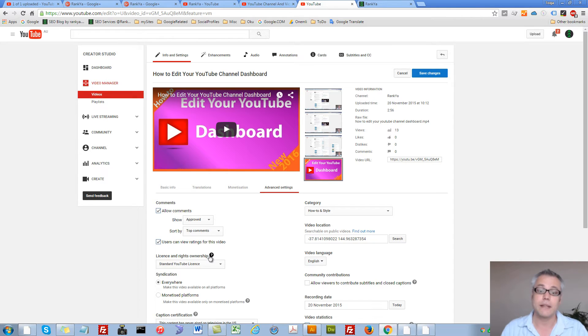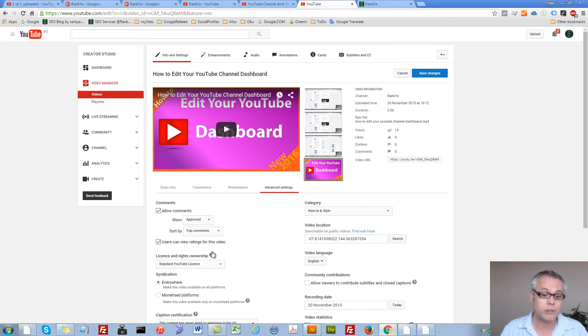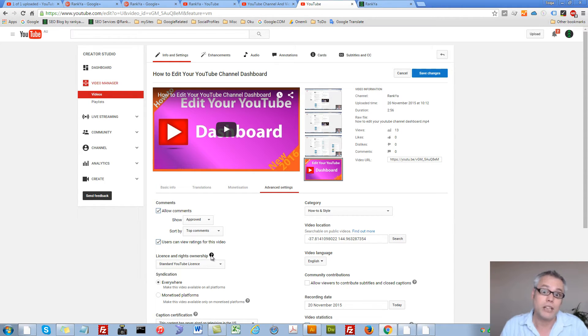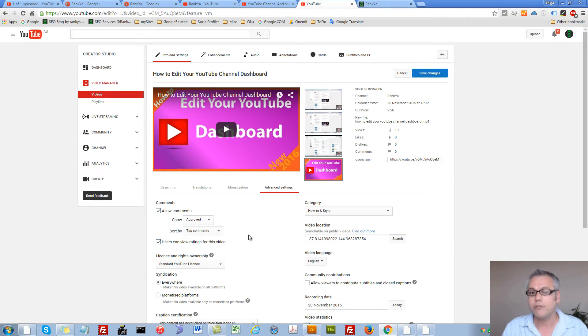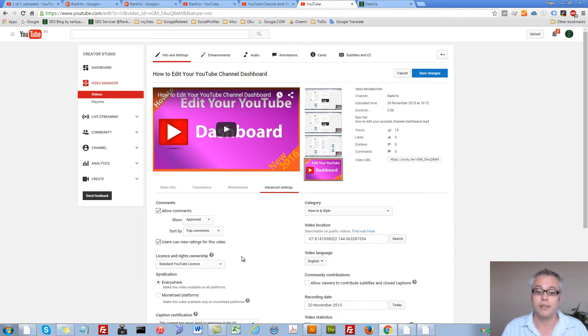Now this license type is very important. In fact it is that important that most people don't actually understand it. All of the Rank Your Videos are standard YouTube license. That means I own the copyright.